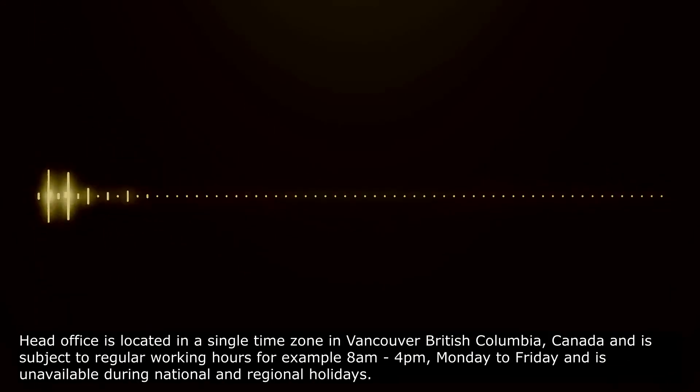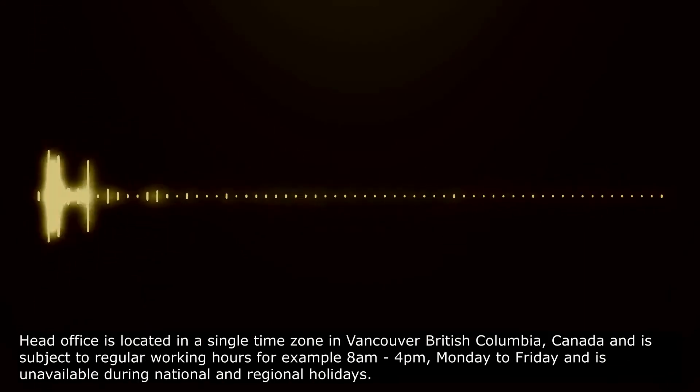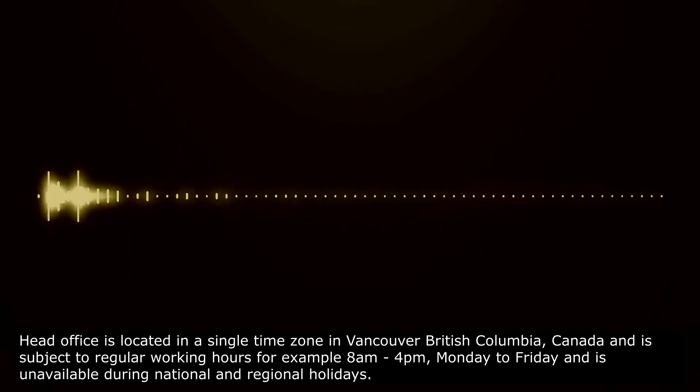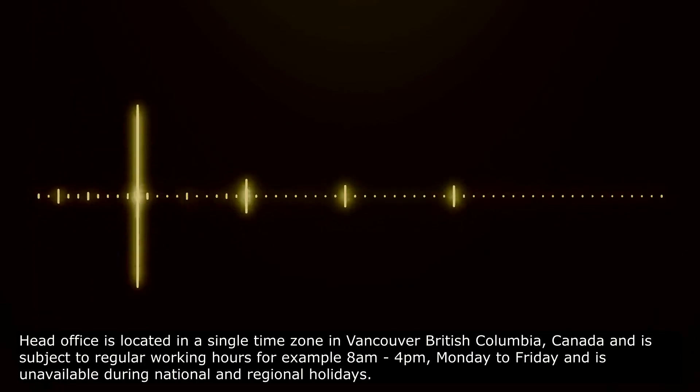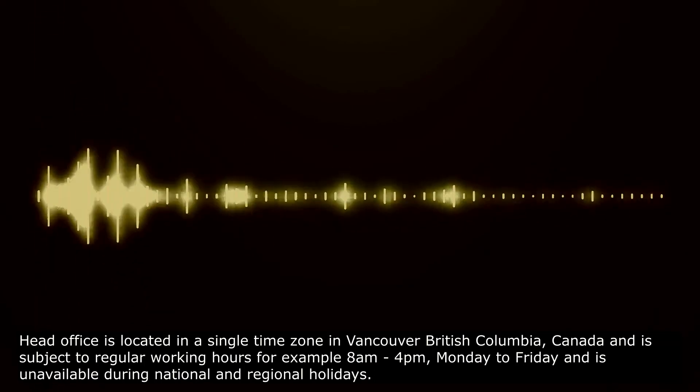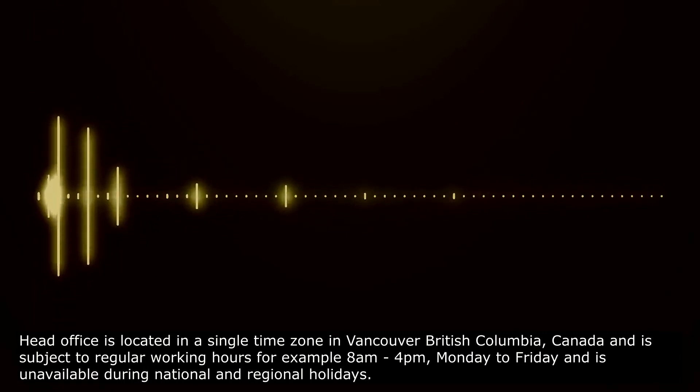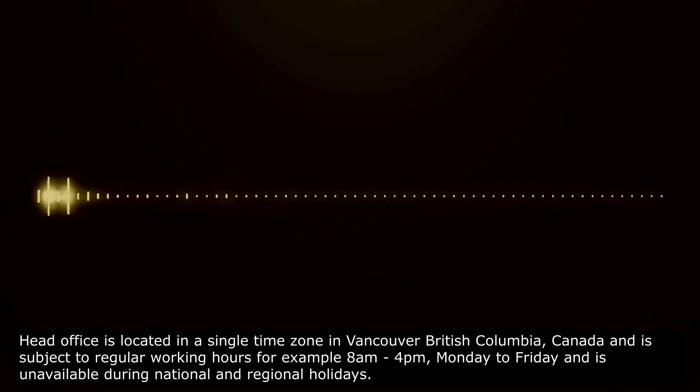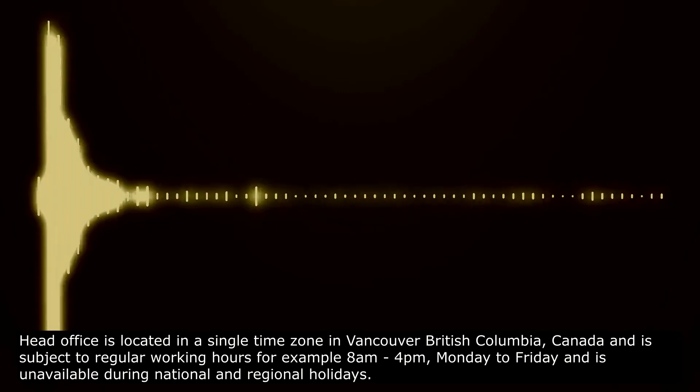Head office is located in a single time zone in Vancouver, British Columbia, Canada, and is subject to regular working hours. For example, 8 am to 4 pm Monday to Friday, and is unavailable during national and regional holidays.